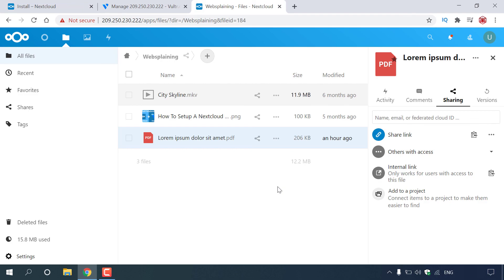That was a brief overview of how you can go about using Nextcloud, and that also concludes this video on how to set up a Nextcloud server from beginning to end. If you enjoyed this video, be sure to give it a like, comment down below, and most importantly subscribe to support the channel. I'll see you in the next video.